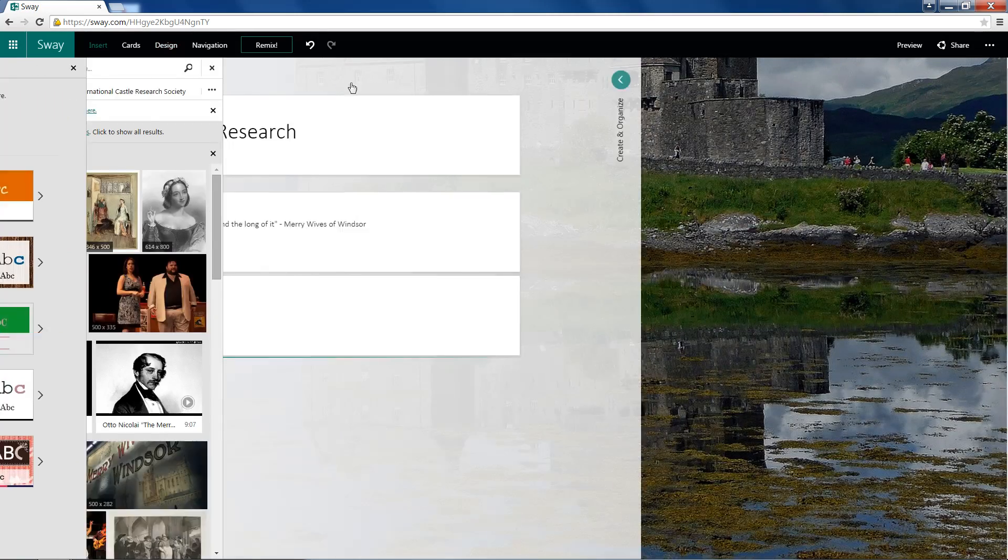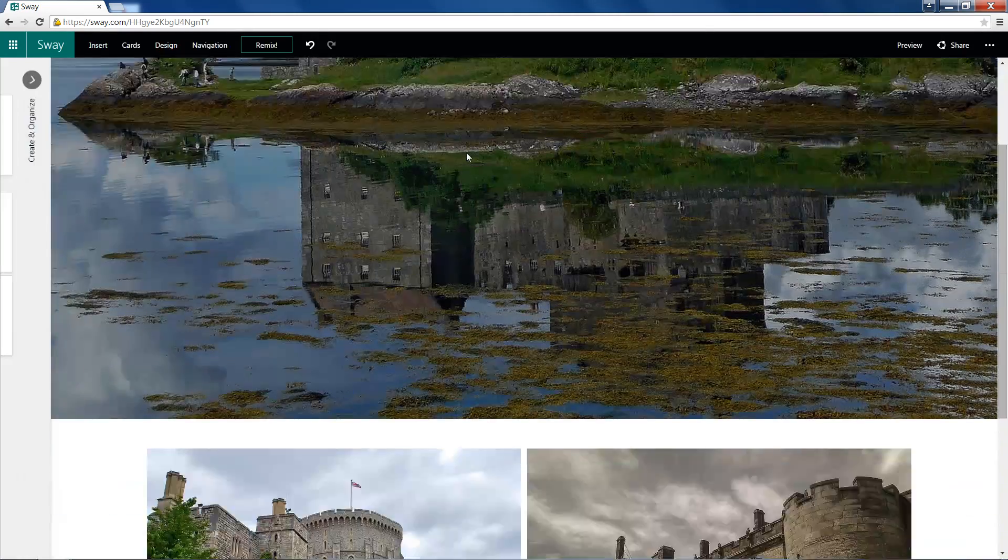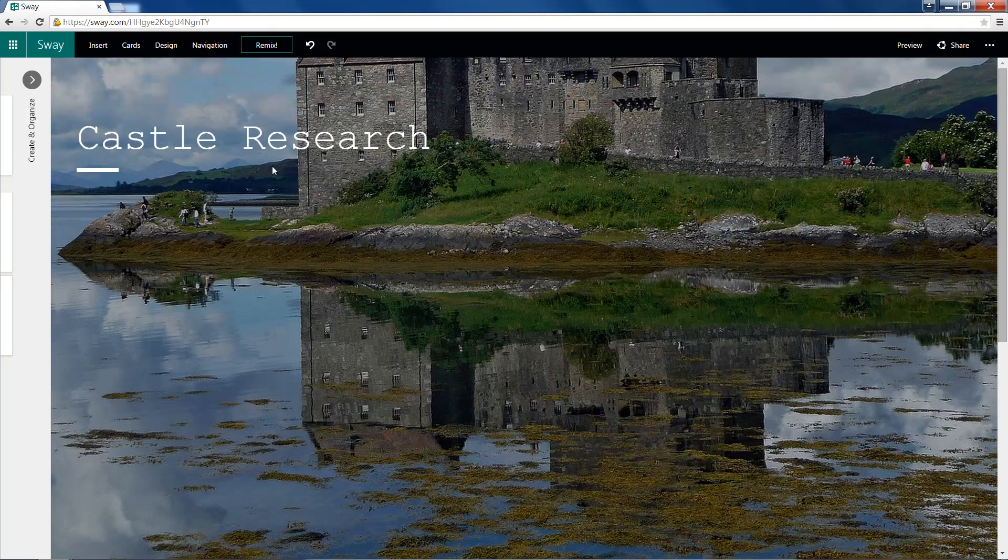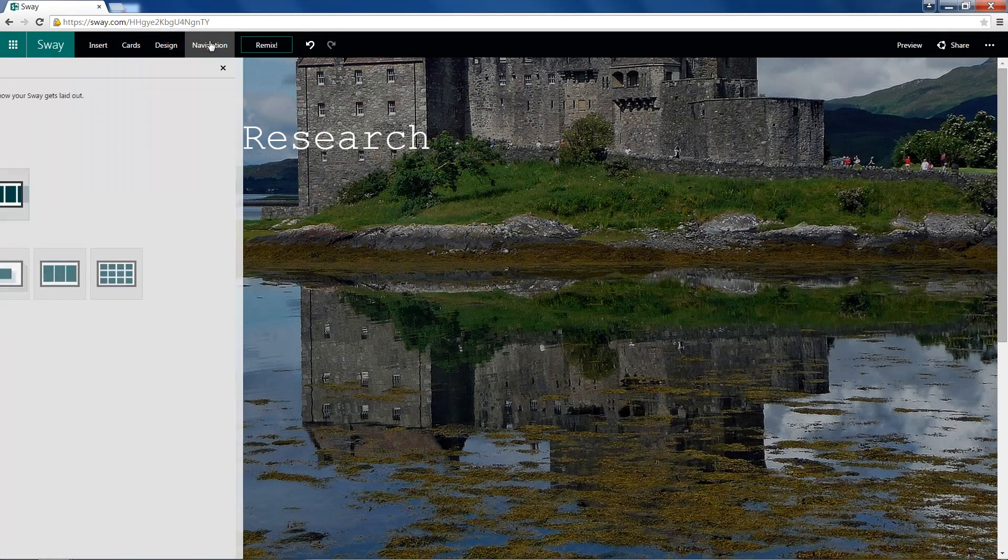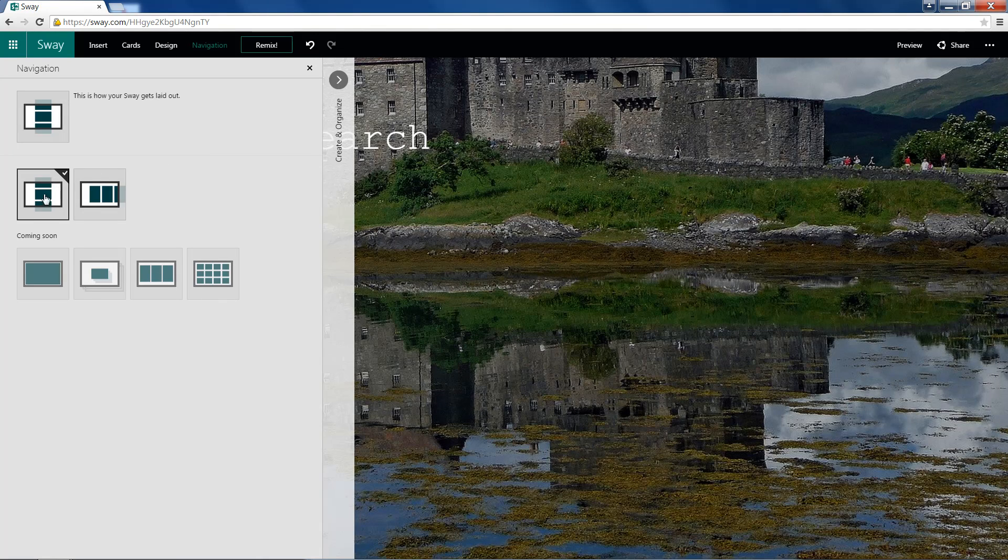And I'll head out of there so I can see this way. Looking pretty good. We can go over to Navigation. And we can choose a vertical or a horizontal format. And of course, since this is in its preview, there are still things coming soon.